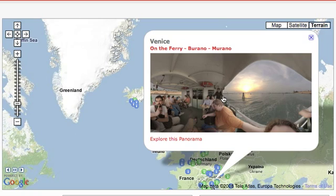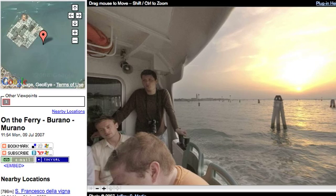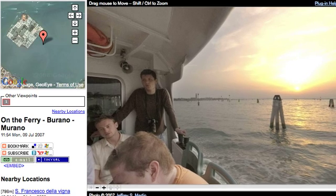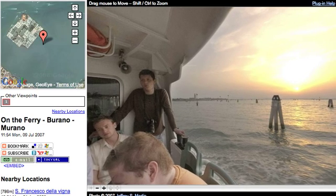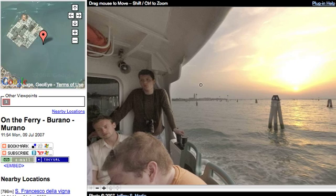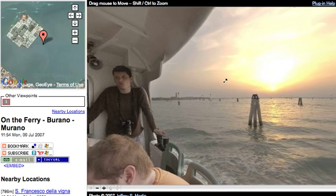If you like any of the images you can click on it to open the full-screen panorama, which we'll do now. Okay, now we're on the full-screen panorama page of the same location. This is Anaferi in Venice.